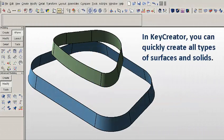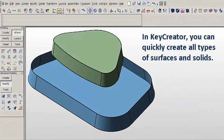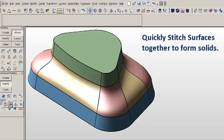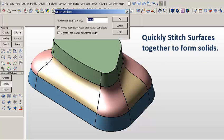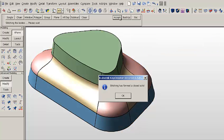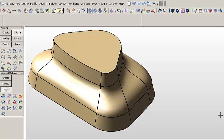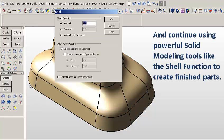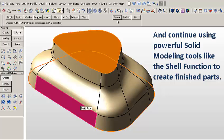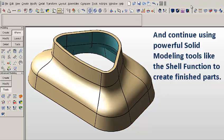In KeyCreator, you can quickly create all types of surfaces and solids. You can then take those surfaces and quickly stitch them together to form a solid. And once you have the solid, you can use powerful solids modeling tools, such as the shell function, to create a finished part.